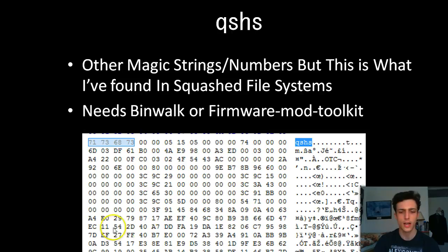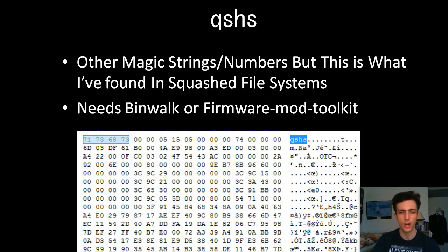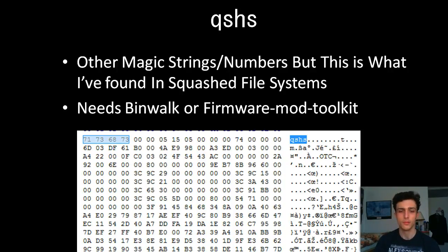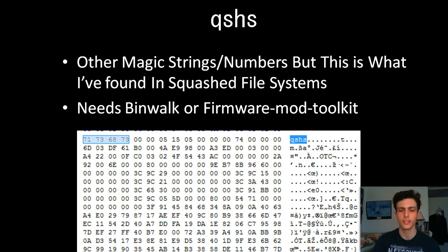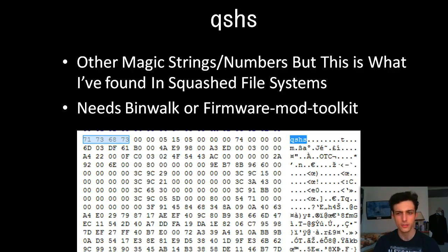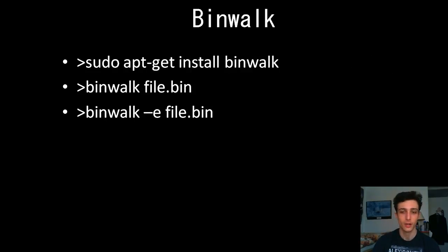And then there's squash file systems. When I was analyzing squash file systems, I came under this magic number, QSHS. I do believe there are others. I can't remember them. I think I've seen one beforehand, but I can't necessarily remember. It needs binwalk or firmware mod toolkit. And the interesting thing is that you can actually compile it back to maybe upload it. But you can brick the device. So make sure you're not doing it wrong, basically. But this is simply about file extraction.